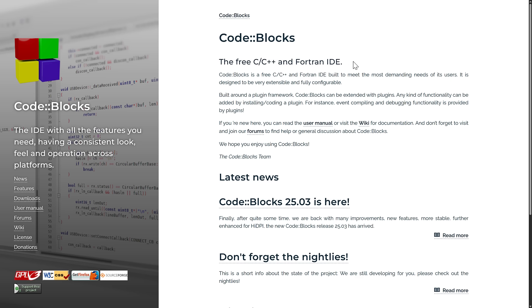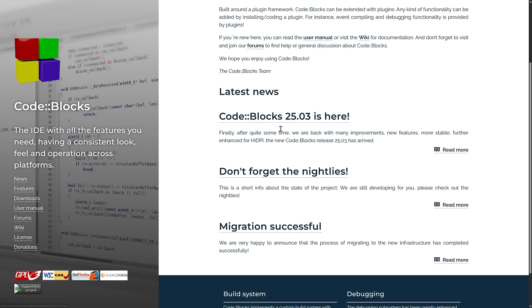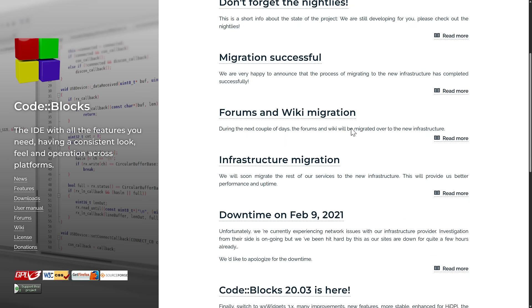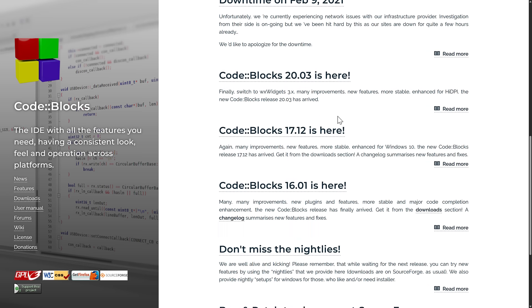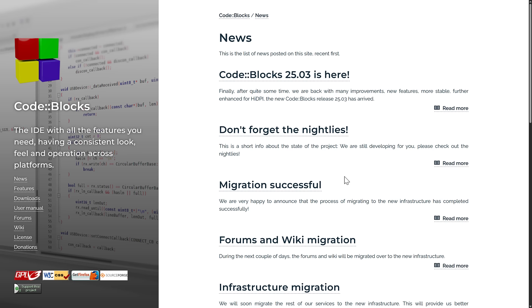So the reason why we're talking about it today is because it's not dead. Specifically, they had this 25.03 release. Now, I said earlier on that this release is the first one in a while and the reason why I thought it was dead. Well, the reason I'm saying that specifically is let's go check out the news. So CodeBlocks 25.03 was released and then 20.03 was released. So back in March of 2020 was the last binary release. And before that, 17.12.